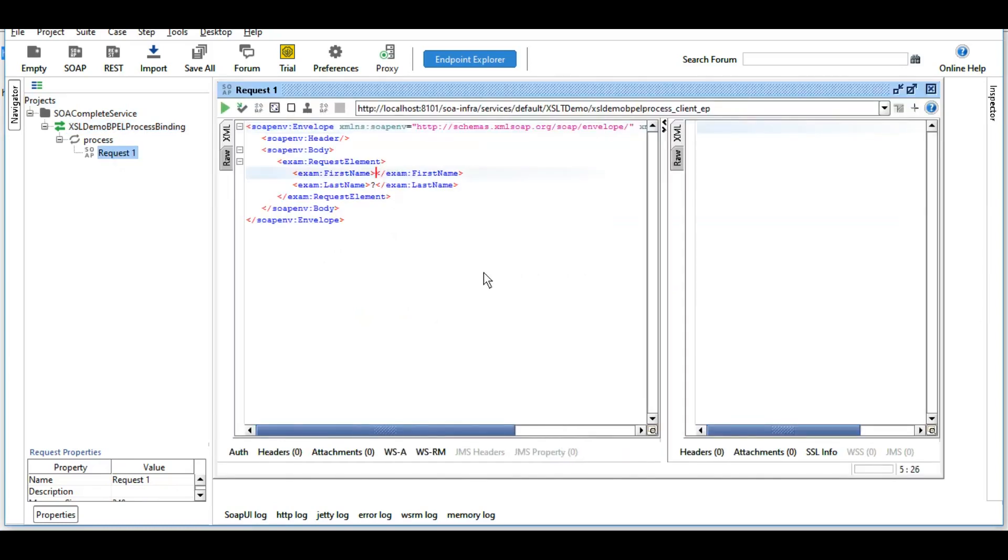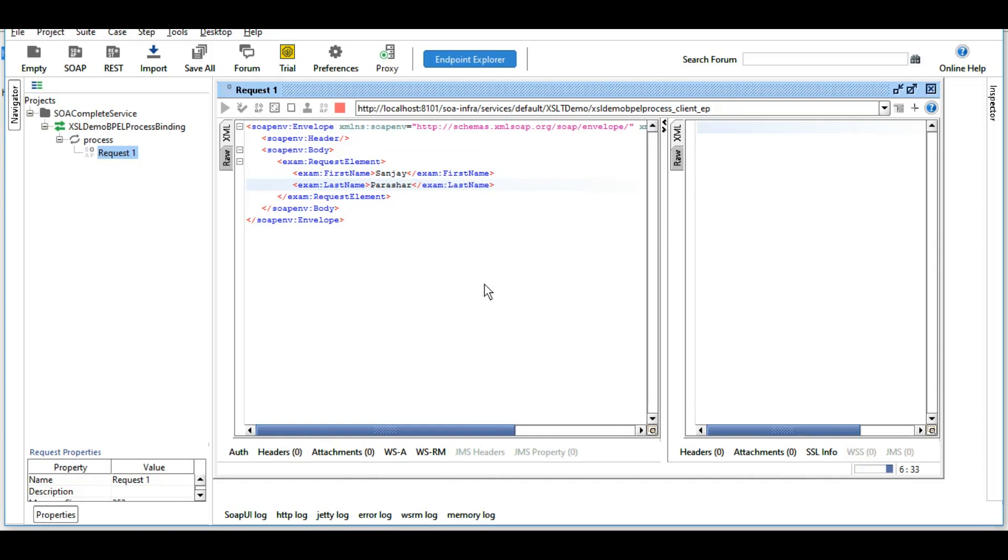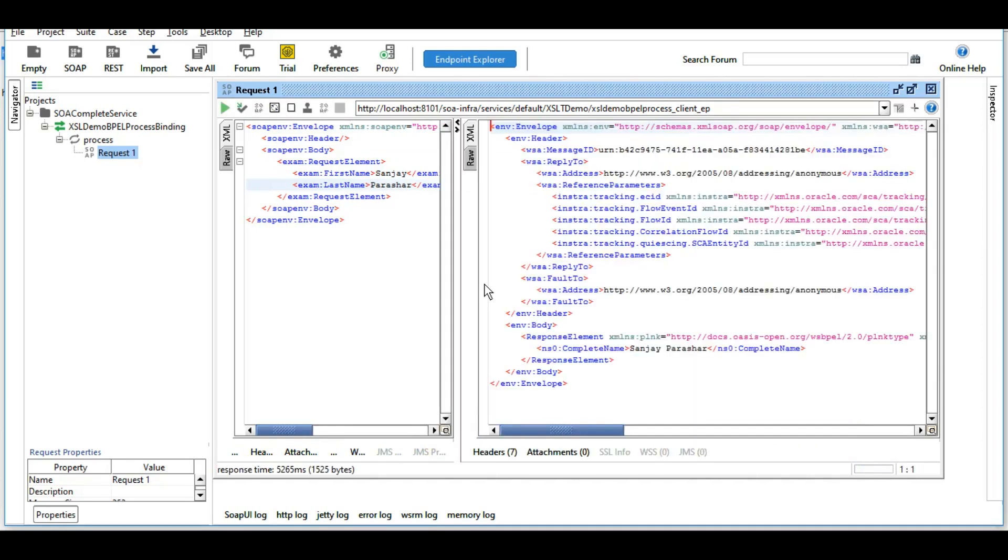We should be knowing that by now. So let me give it Sanjay Parashar and you see that the complete name came as Sanjay Parashar.